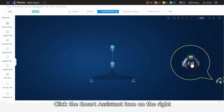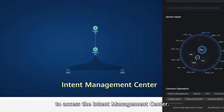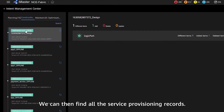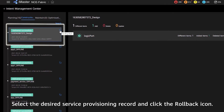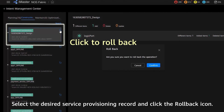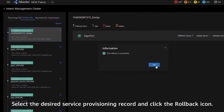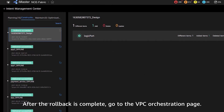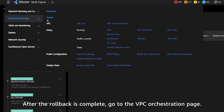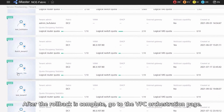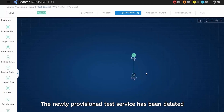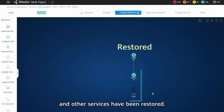Click the Smart Assistant icon on the right to access the Intent Management Center. We can then find all the service provisioning records. Select the desired service provisioning record and click the Rollback icon. After the rollback is complete, go to the VPC orchestration page. The newly provisioned test service has been deleted and other services have been restored.